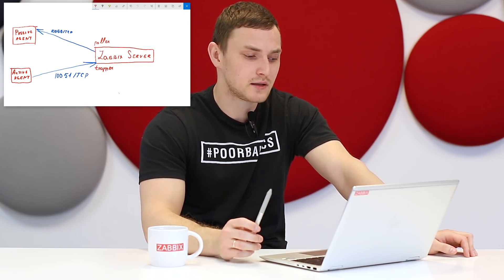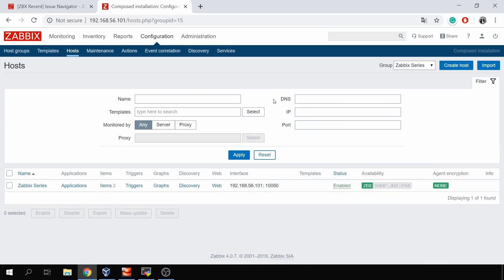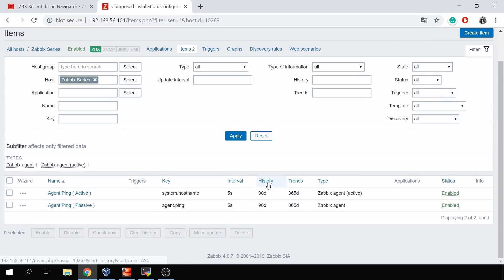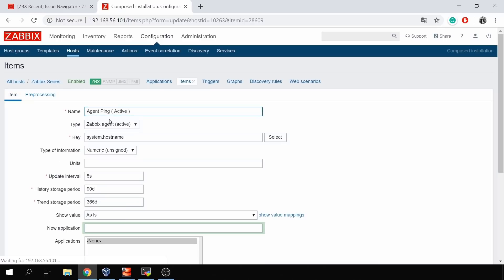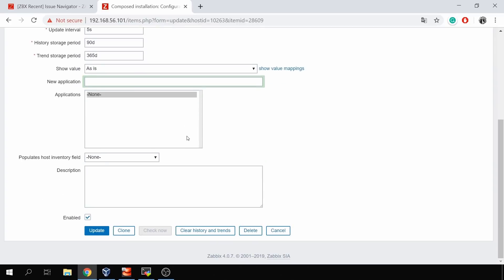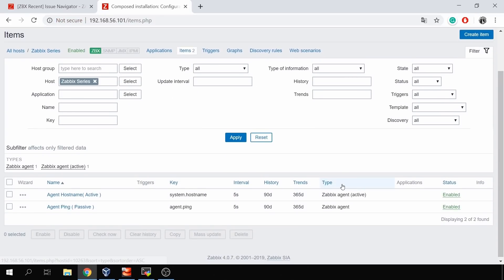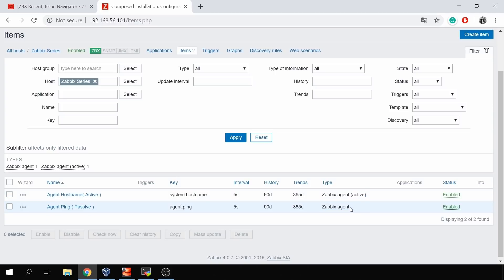This is the choice of how your agent will be working. In the frontend I have a host created for this video called 'Zabbix series', and inside it I have two items. The most important part: one item has type 'Zabbix agent active', which means the agent connects to the server, gets the config, and sends collected metrics. The second one is 'agent ping passive' with type 'Zabbix agent', which means the Poller connects to the agent, requests the value from the key agent.ping, gets the metric, and closes the connection.